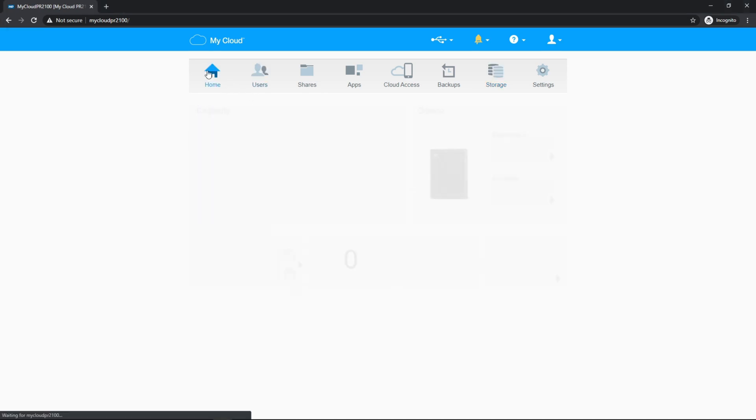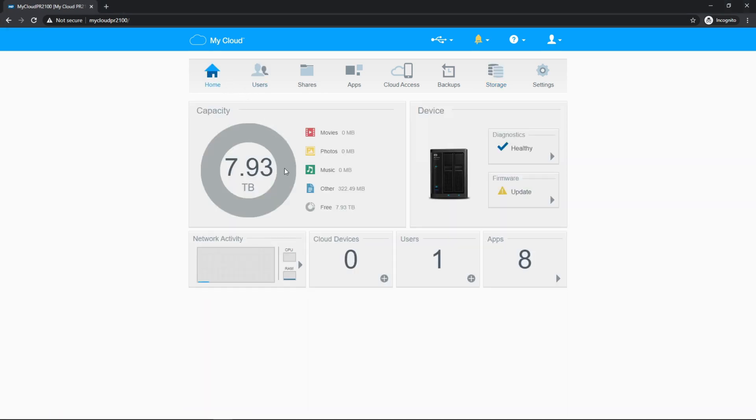Next, I'm going to go to the home screen, which is a dashboard that kind of shows you the overall setup of the NAS.